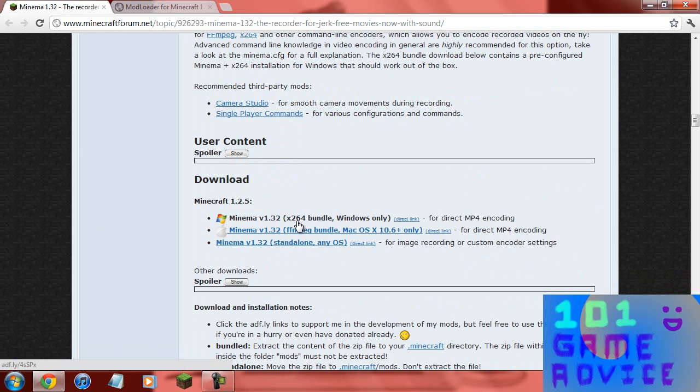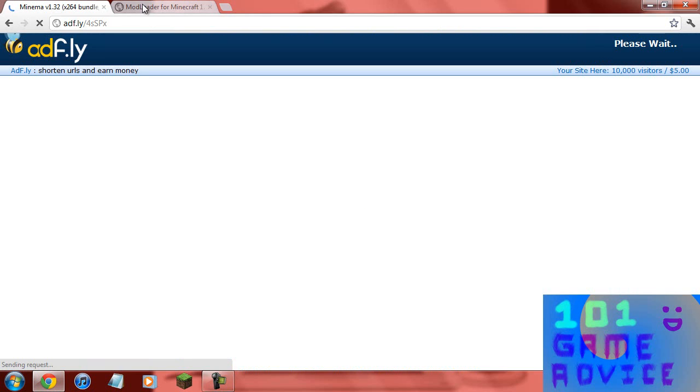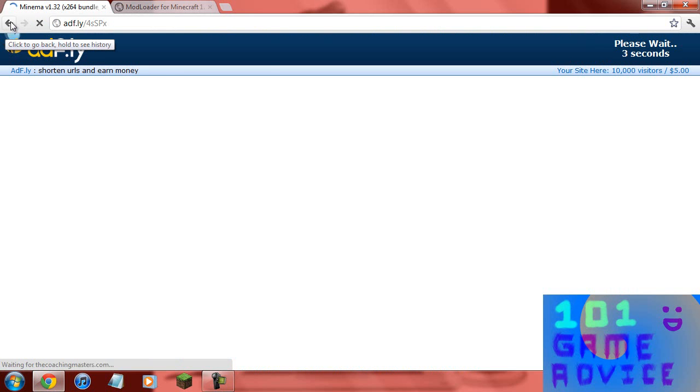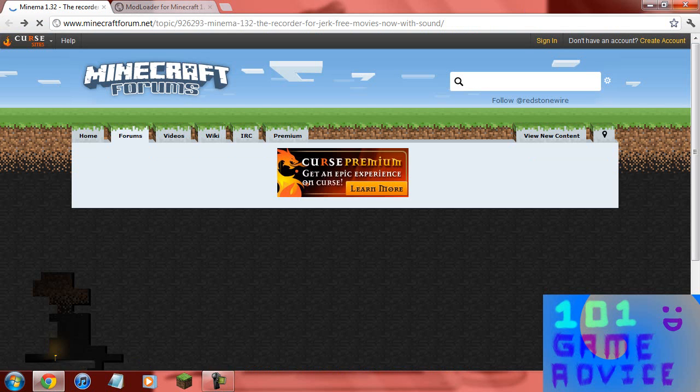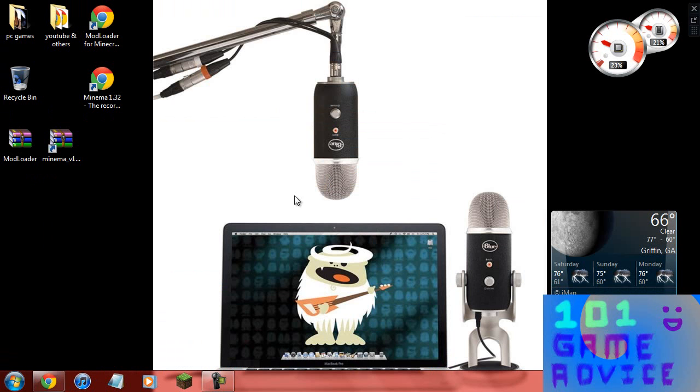You can't play it fast but you can record it at fast speeds. To download this, if you have Windows like I do you download this, if you have Mac you download this. You click here, it takes you to AdFly and you wait five seconds. Once you're done with that you can just minimize it and exit out.